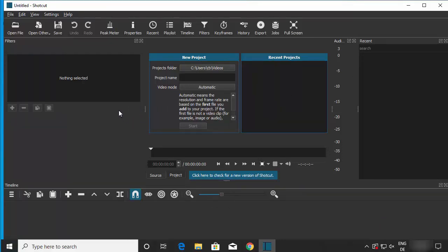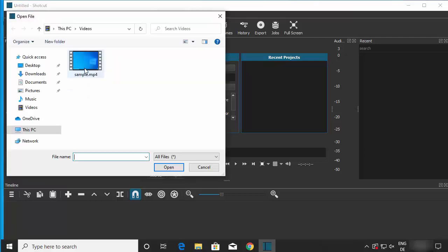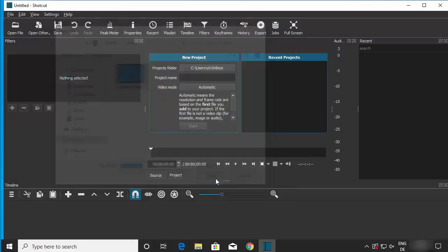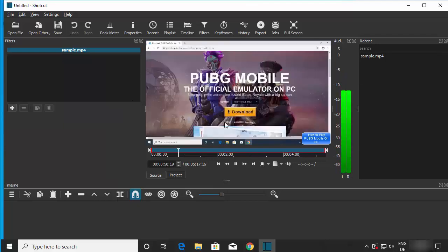To open a video file in Shotcut, click the 'Open File' option on the main screen, or go to File and then click 'Open File'. Navigate to the location of your video — in my case I have a sample.mp4 file — select it and click Open to import it into the video editor.